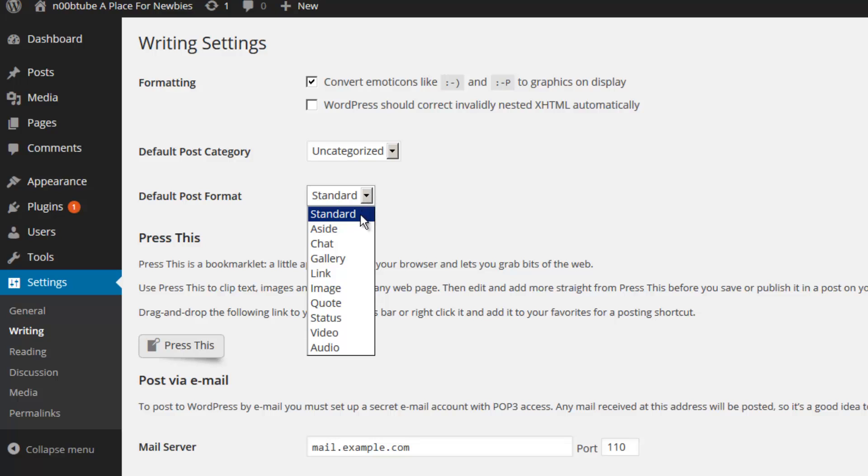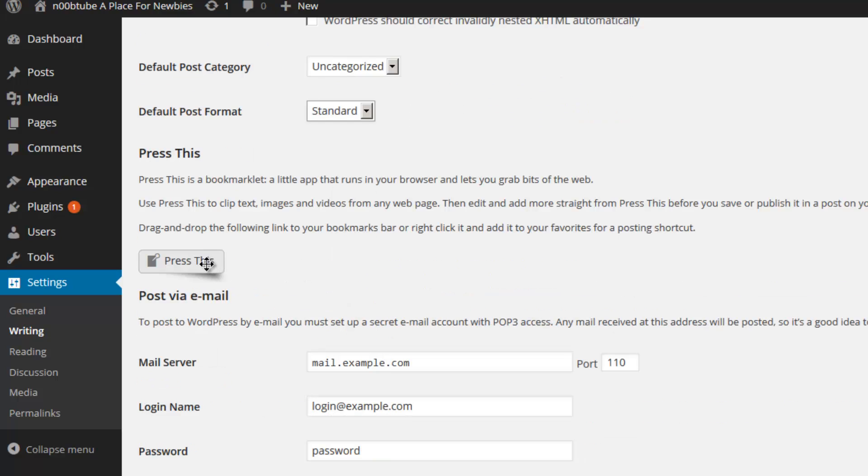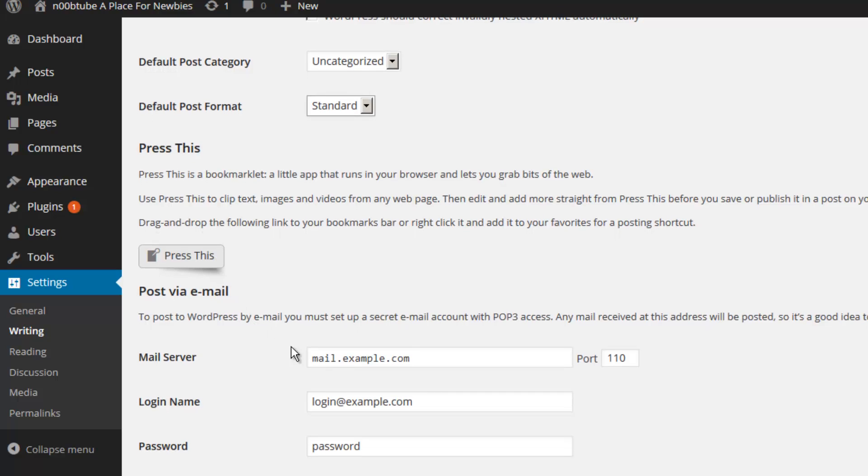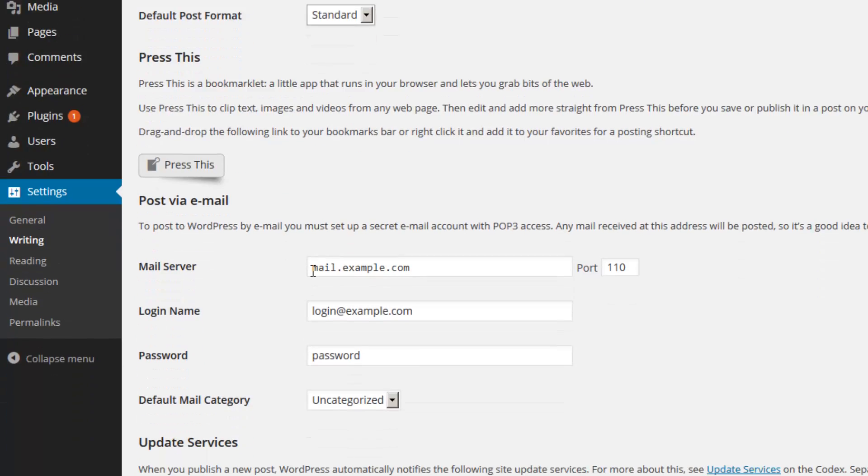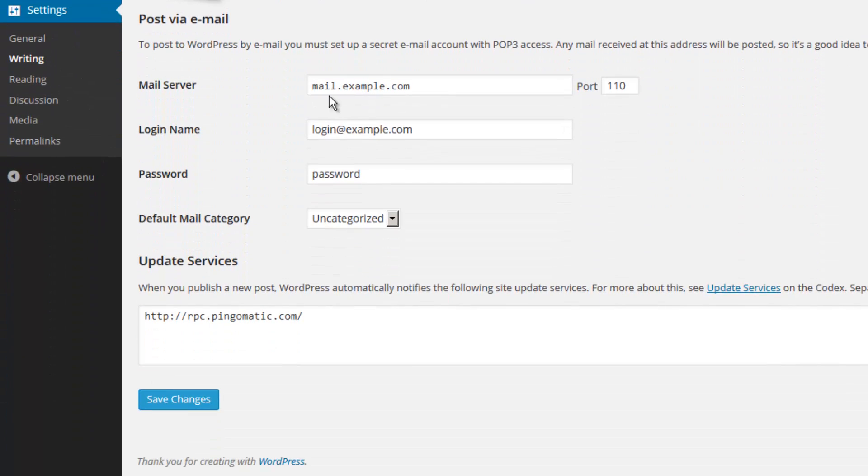Press This allows you to create a button on your browser that will allow you to immediately create a post based on what you are browsing on the internet. This is a time saving feature for people who like to post links to different articles they find on the internet as posts on their own WordPress installation. Also, if you would like to configure WordPress to allow posts to be submitted via email, you may provide your email settings in this series of fields.